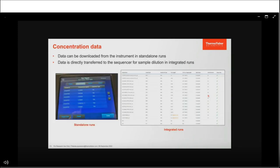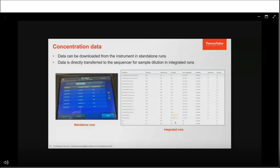Once the run is completed, quantitation results can be obtained on the instrument user interface in standalone mode, and the data can be exported to a USB. If the run is done in integrated mode, all concentration data will be available on the Torrent Server. If any concentrations are below the assay requirement, they will be flagged as quantity not sufficient, so the user can decide whether to move forward depending on their needs.